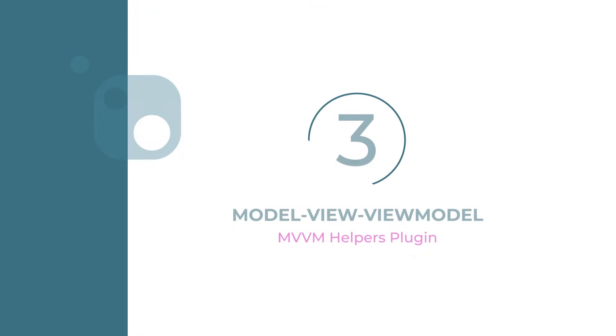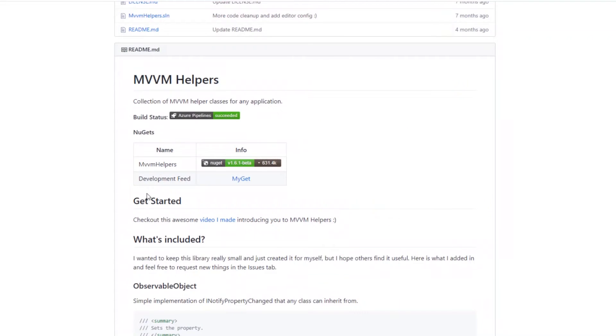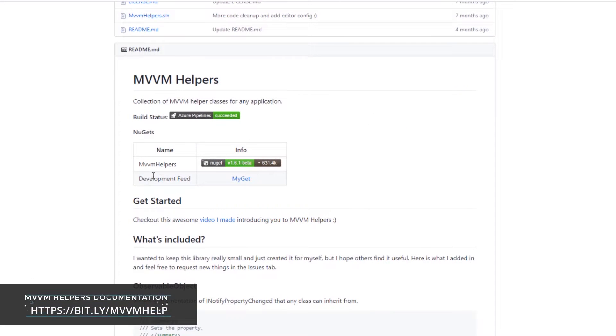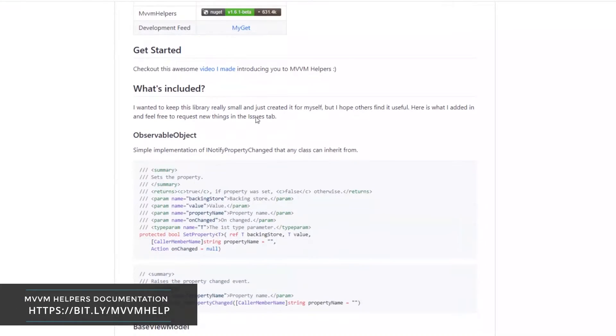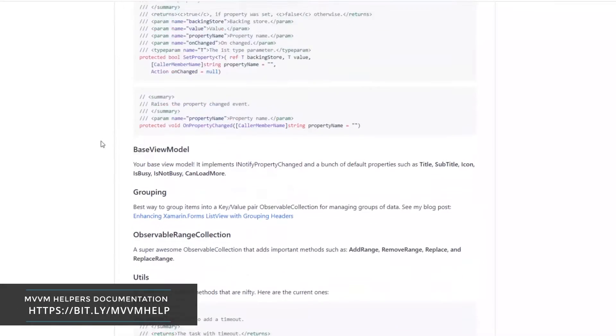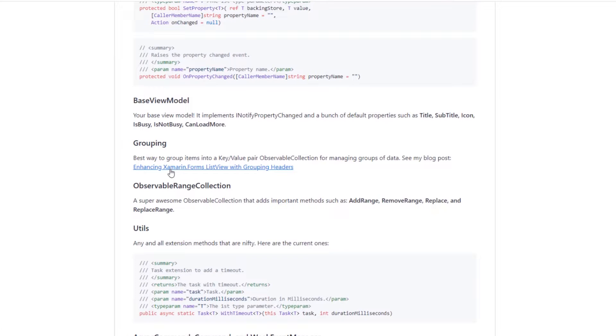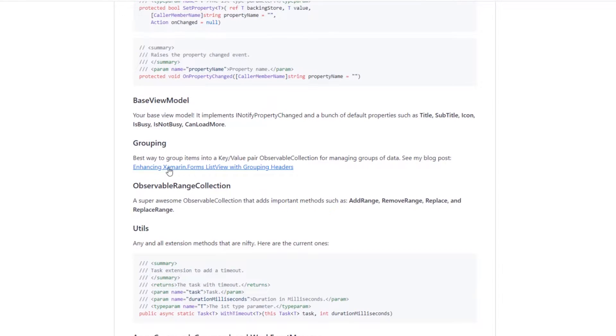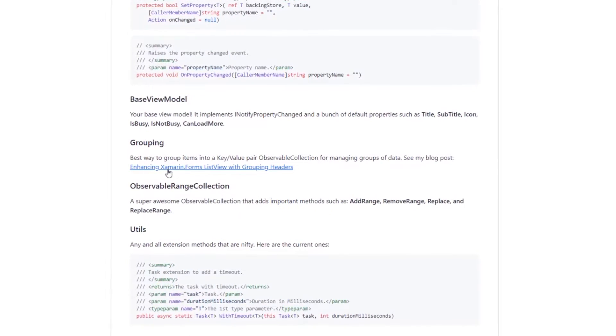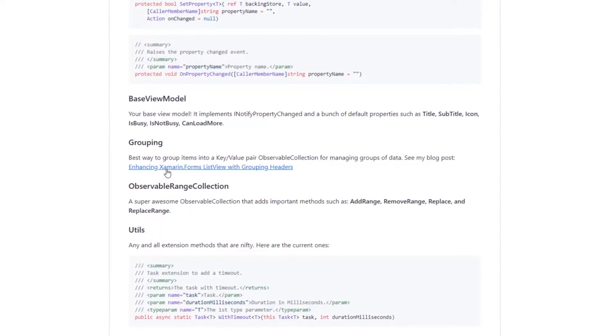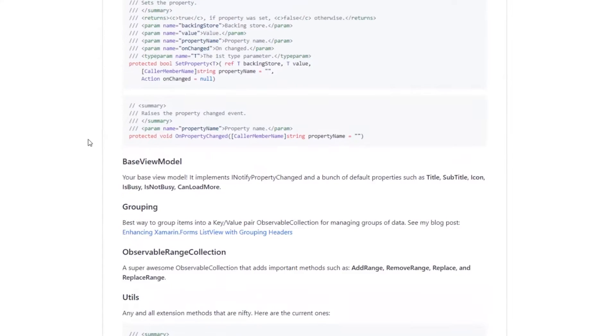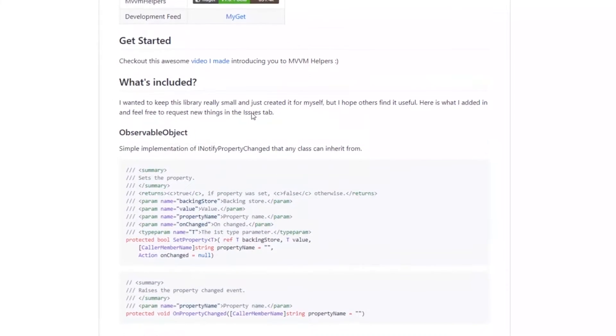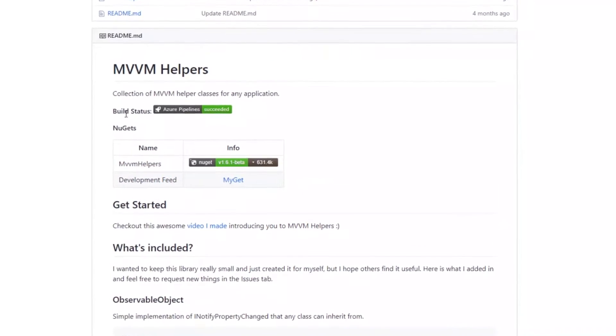Number three: Model View View Model, also known as MVVM. The MVVM pattern helps you to cleanly separate the business and presentation logic of your application from its user interface.